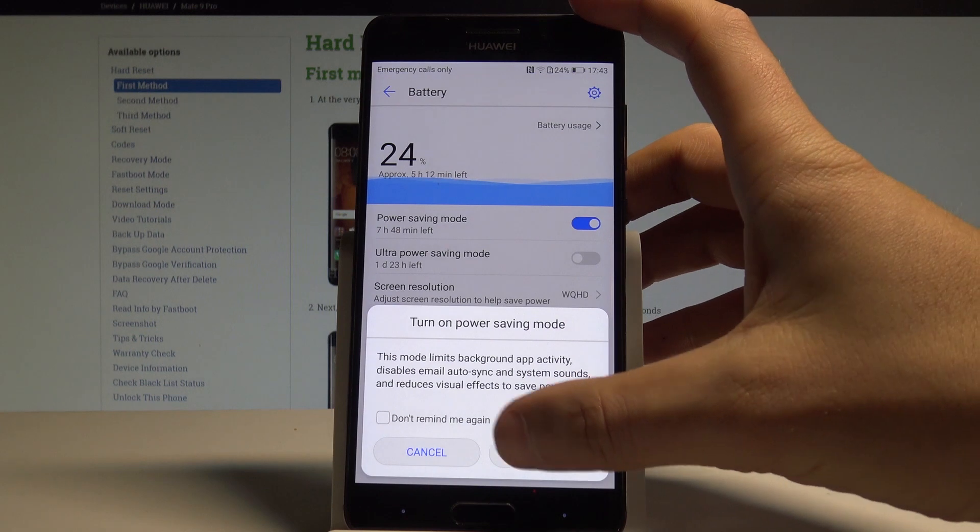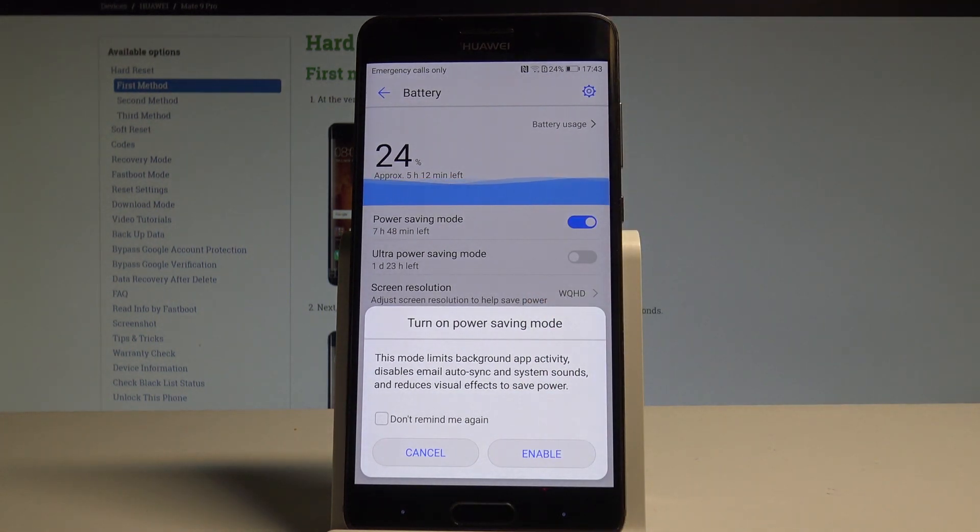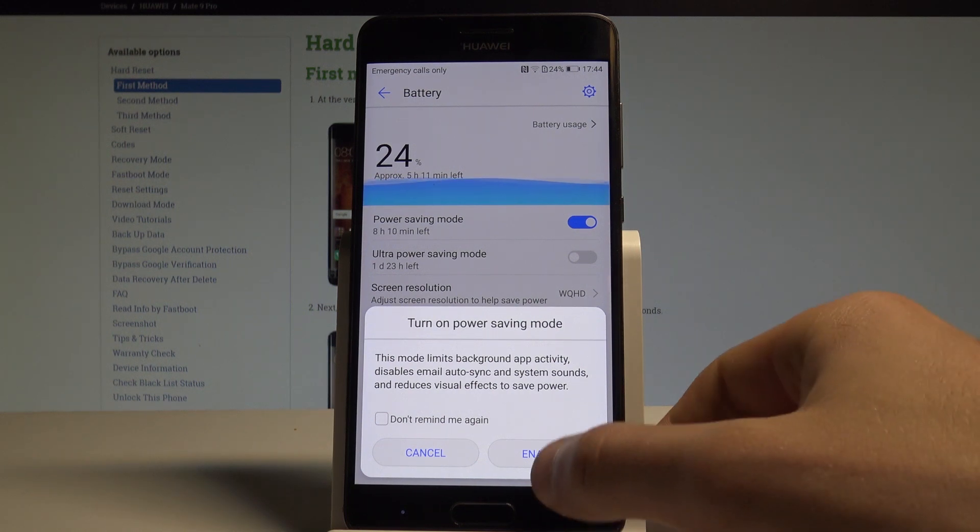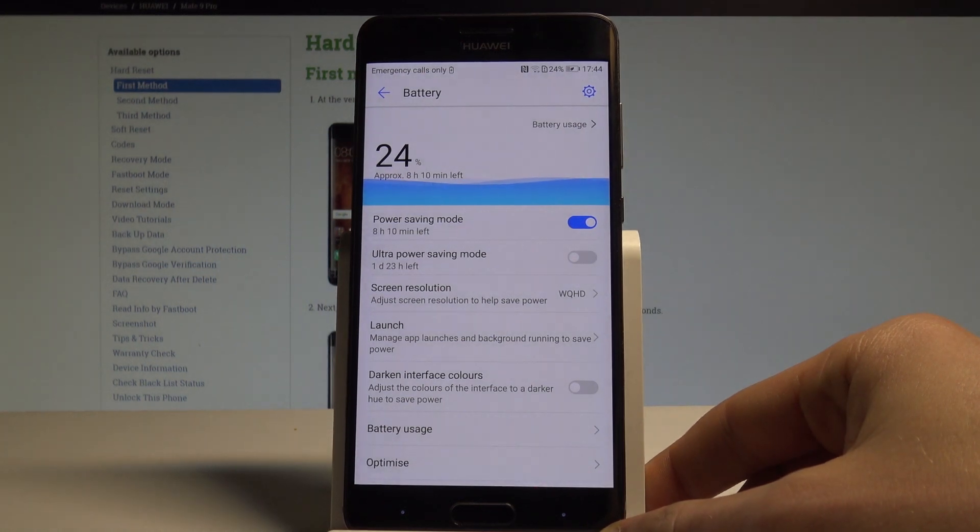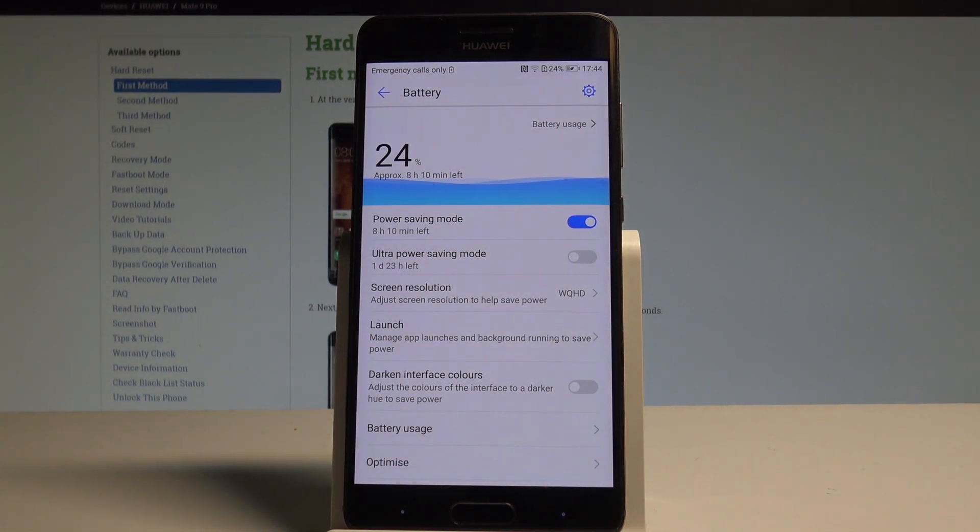By using this switcher, this mode limits background app activity, disables email auto synchronization, system sound, and reduces the visual effects to save power. Tap enable and as you can see, right now you are using the power saving mode.